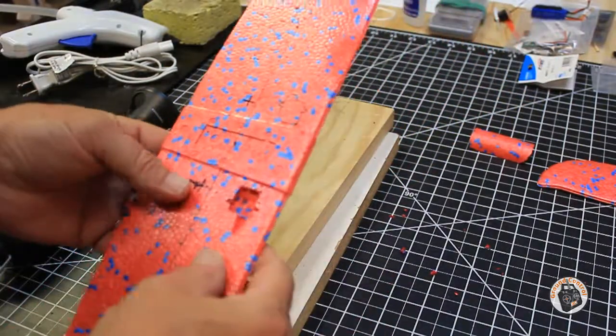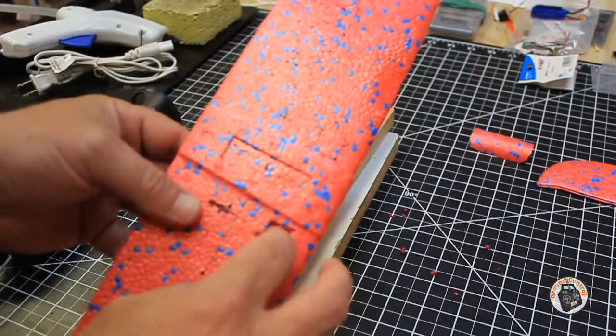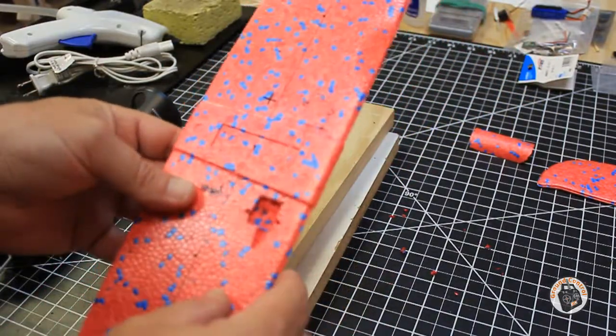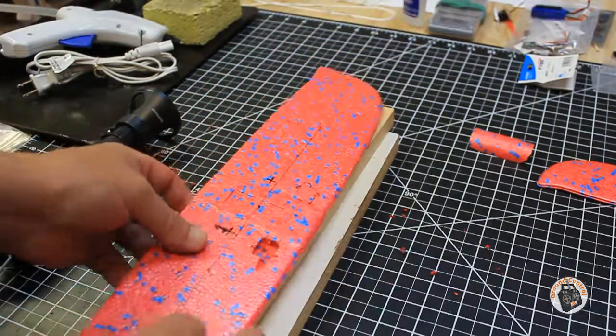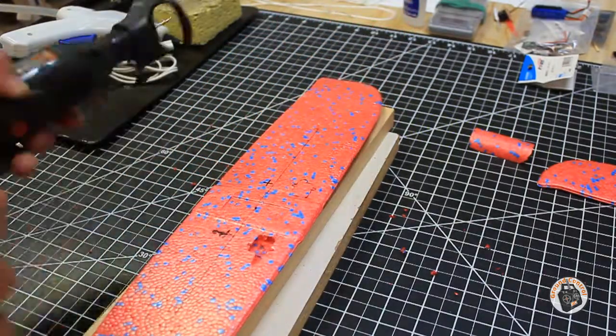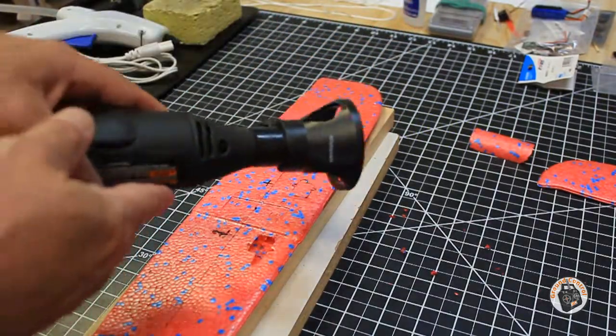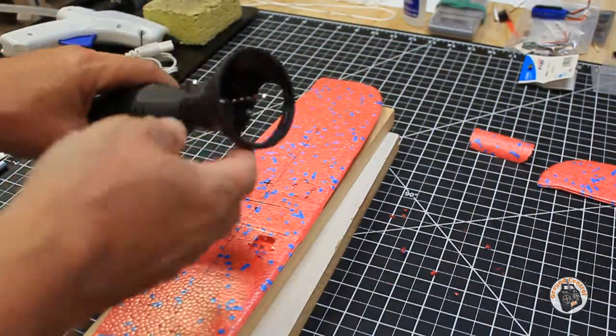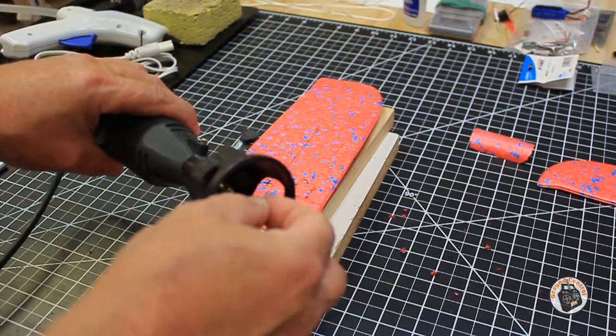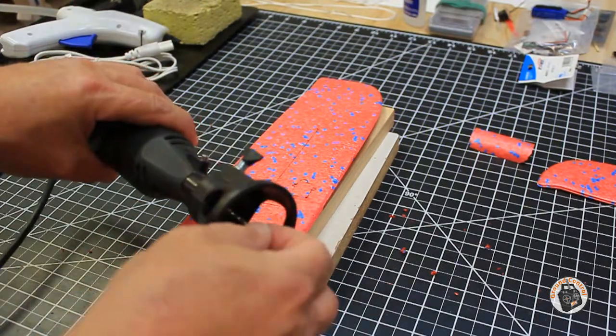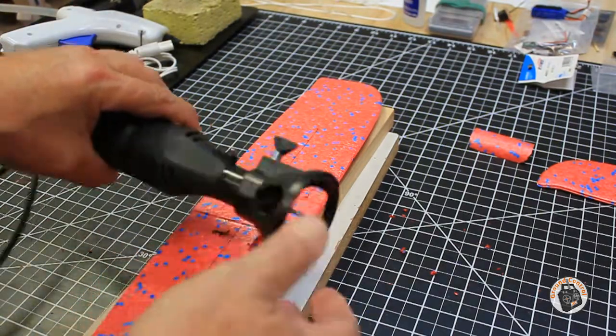What I used to carve this out, and it does a pretty good job, is my Dremel tool again with the multipurpose cutting bit.